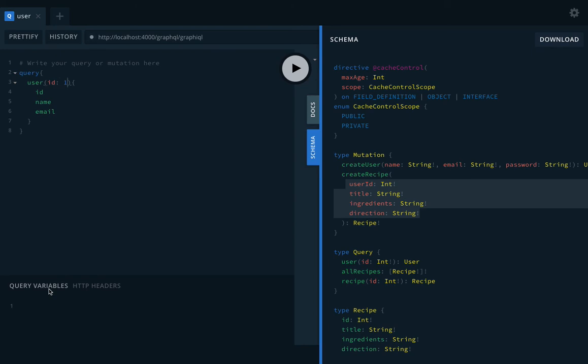Instead of writing everything here with the values, you can just create query variables and pass those query variables. So this query will get those query variables from here in this definition. So query variables are something like this, here I have like title.